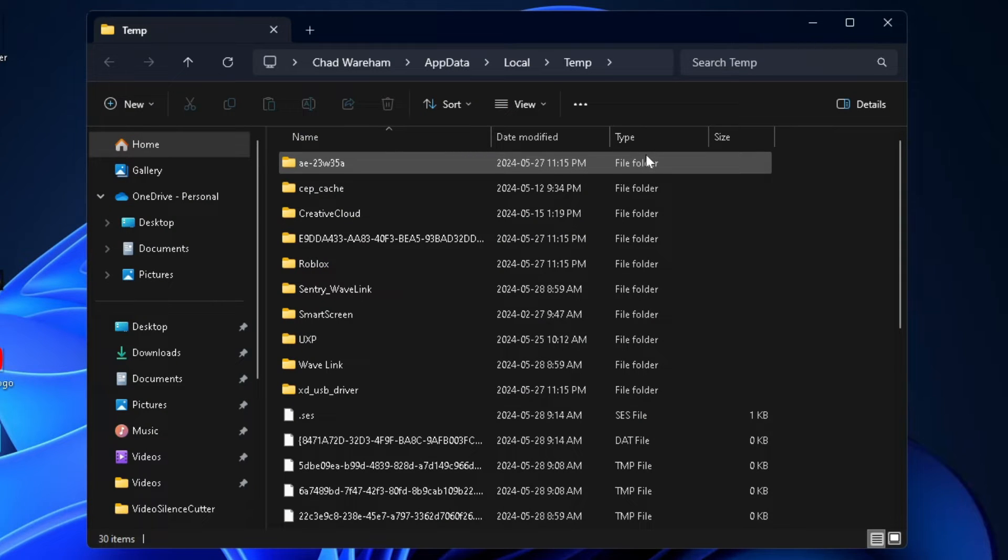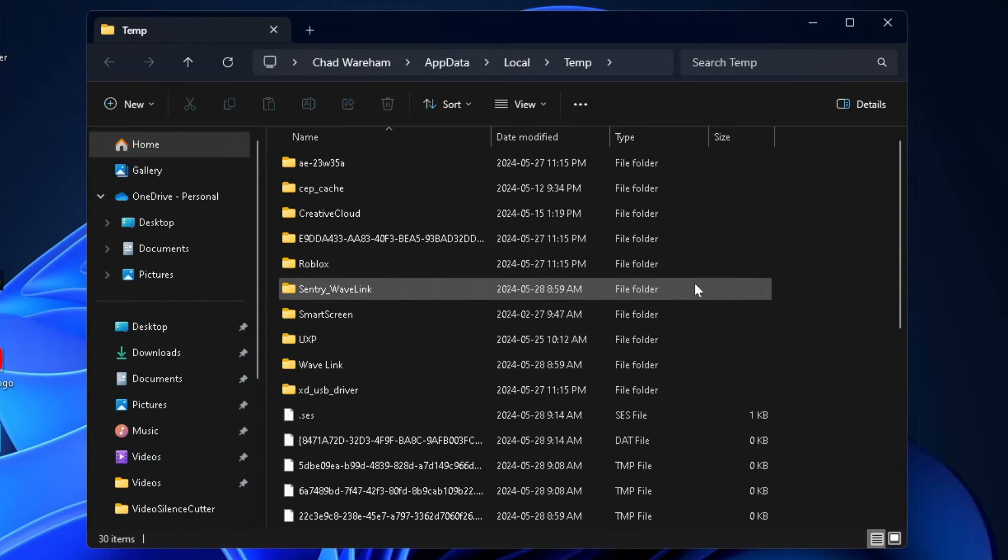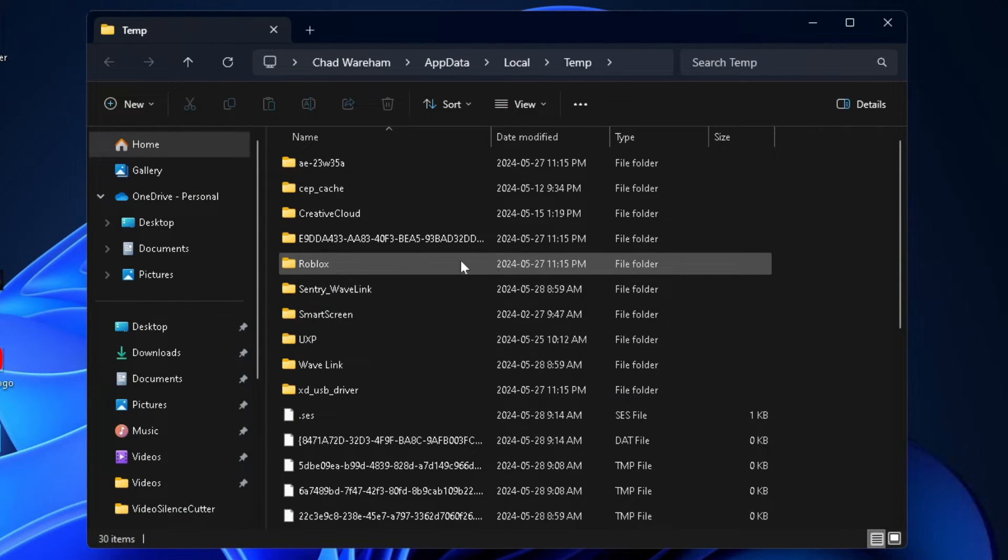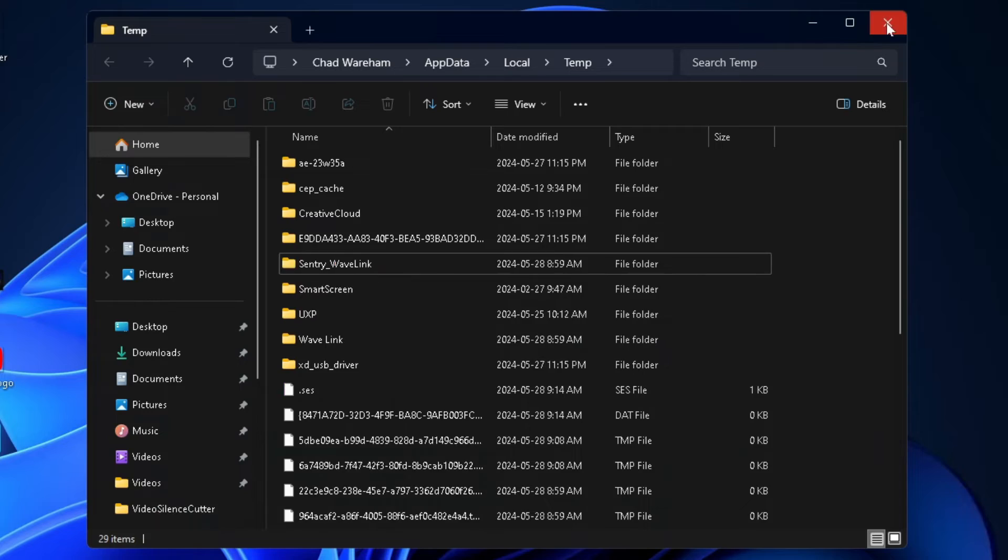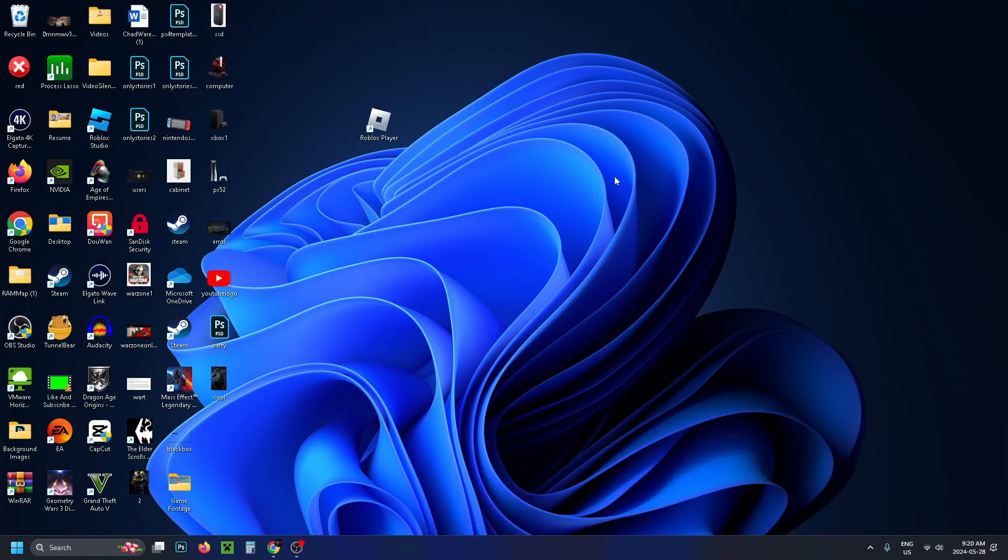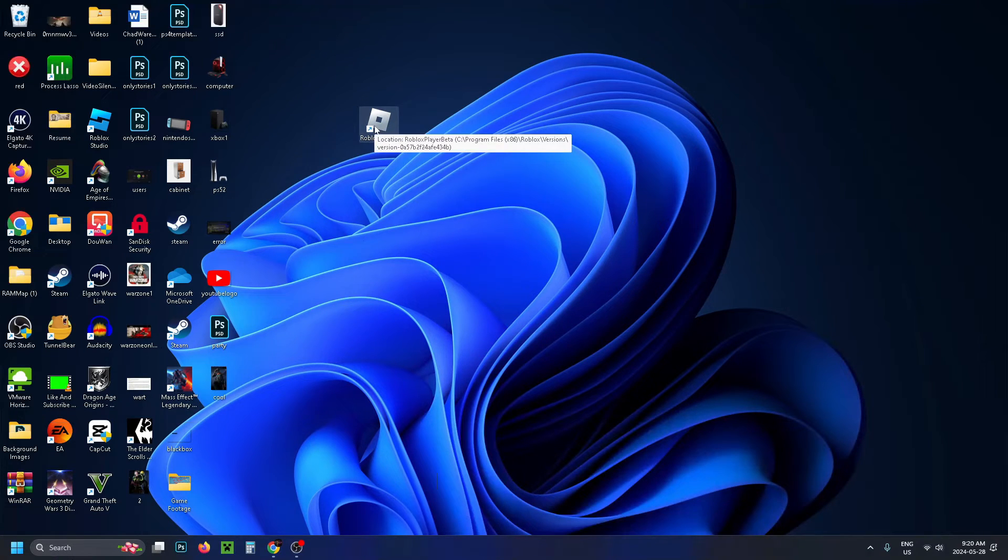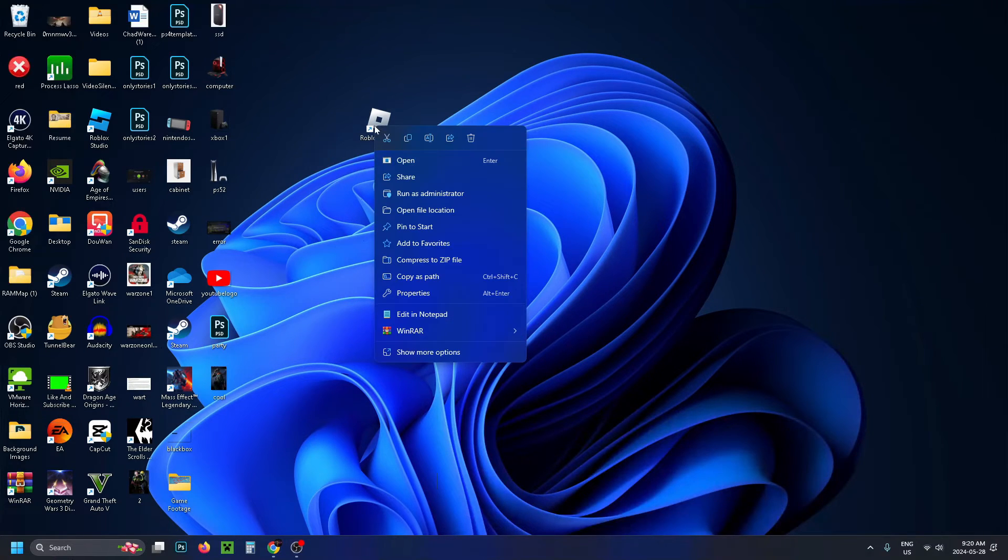Search for the Roblox folder again, click on it once, and press delete. Then close this out. Where your Roblox player is, right-click on it and select Properties.